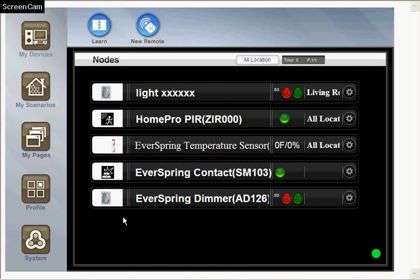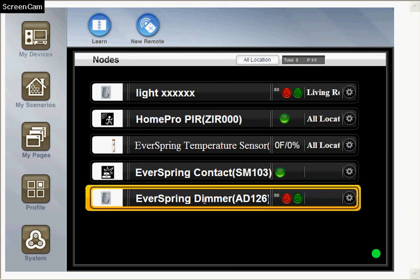After the button is clicked, the screen will go back to the node viewer, and then you will see the new device here.